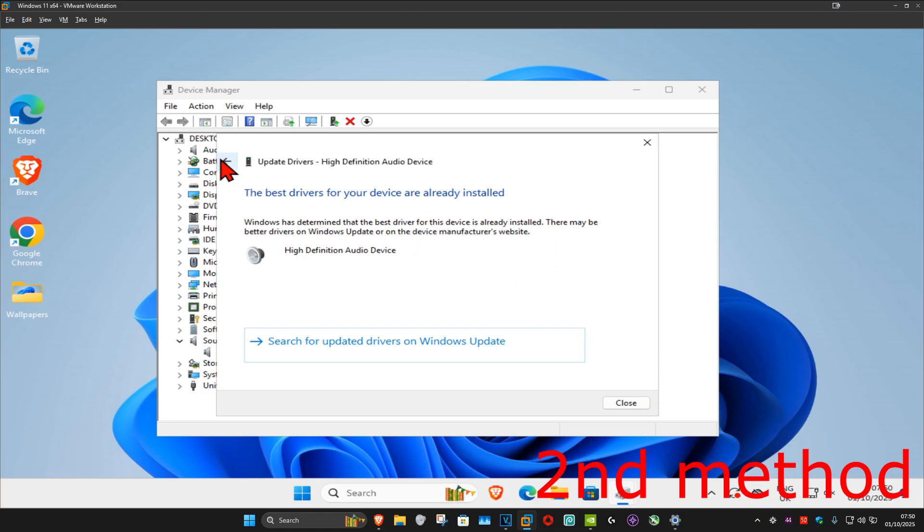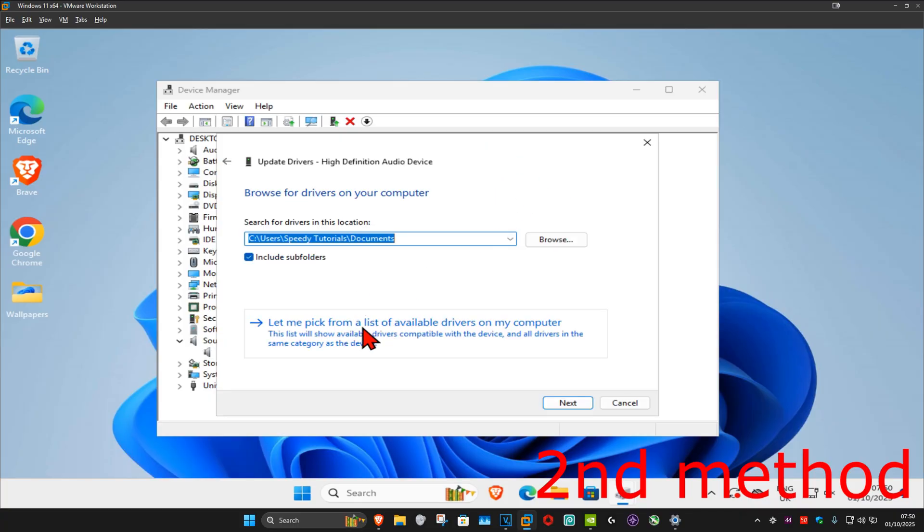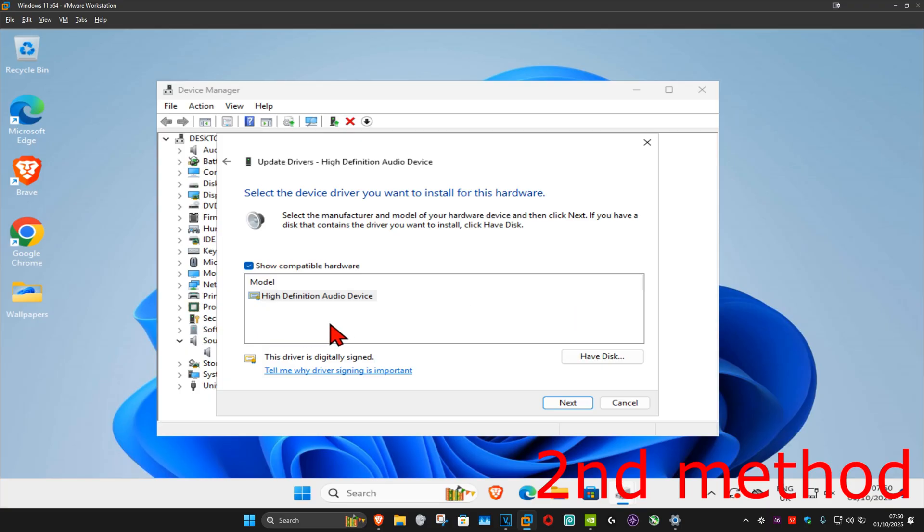then you want to go back, and then click on browse my computer for drivers, and then click on let me pick from a list. If it says for you Realtek Audio in this list, then you want to go with that option. If not, you want to go with the other option.